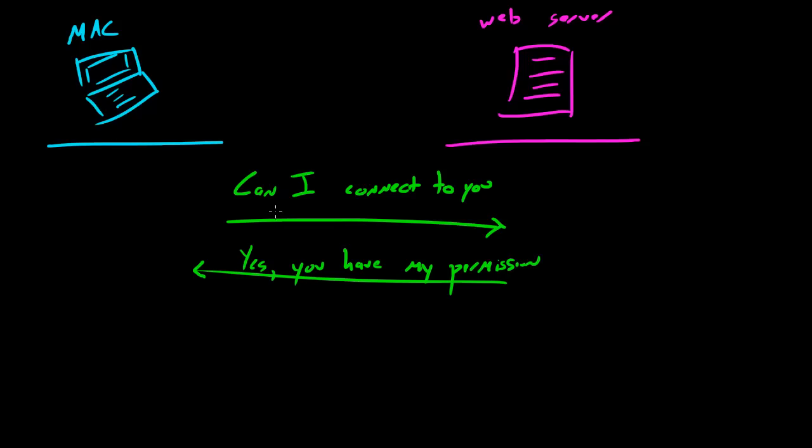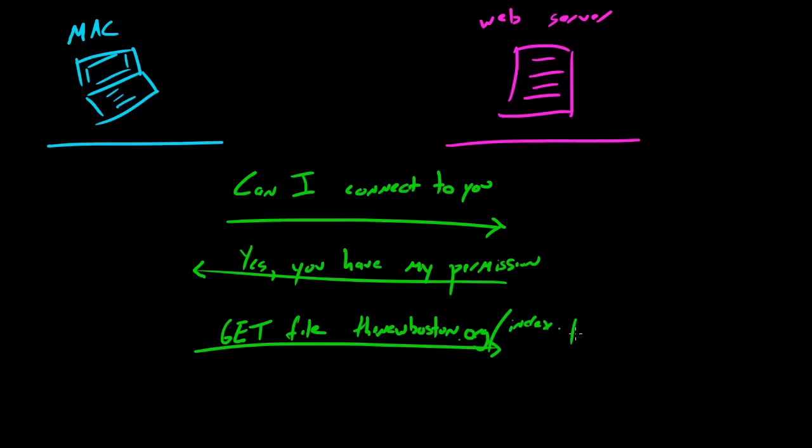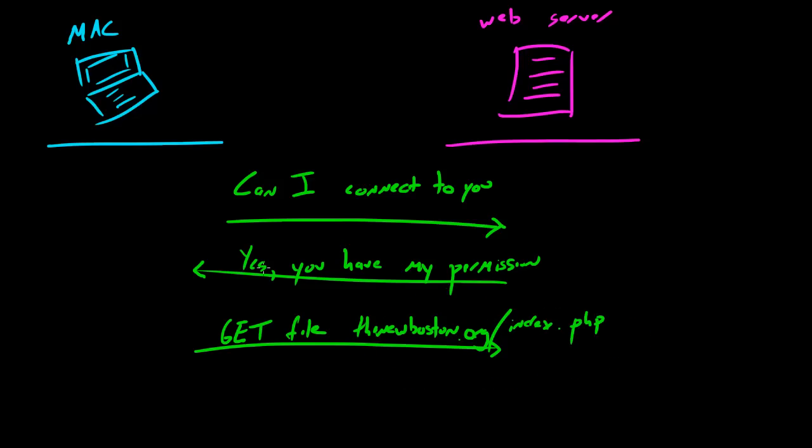Now the Mac knows that it has the authority to connect, so now what it's going to do is request the file, which is the web file so it can view the website. It's gonna send a request that looks like this: GET - and we'll talk about why I wrote GET in a little bit - file, and the file is just going to be thenewboston.org/index or tutorials.php or something like that. This is basically the file that it's asking for. In return, the web server sends the file to the Mac and the Mac interprets it, views it as a website. Everyone is freaking happy.